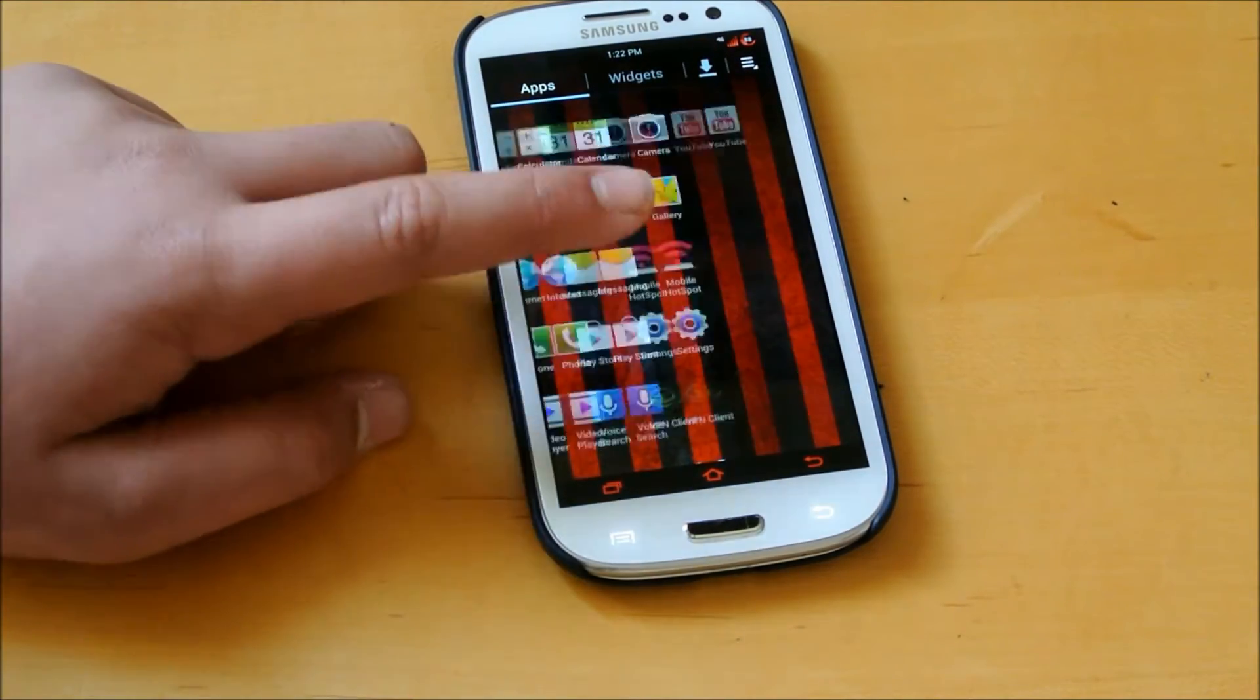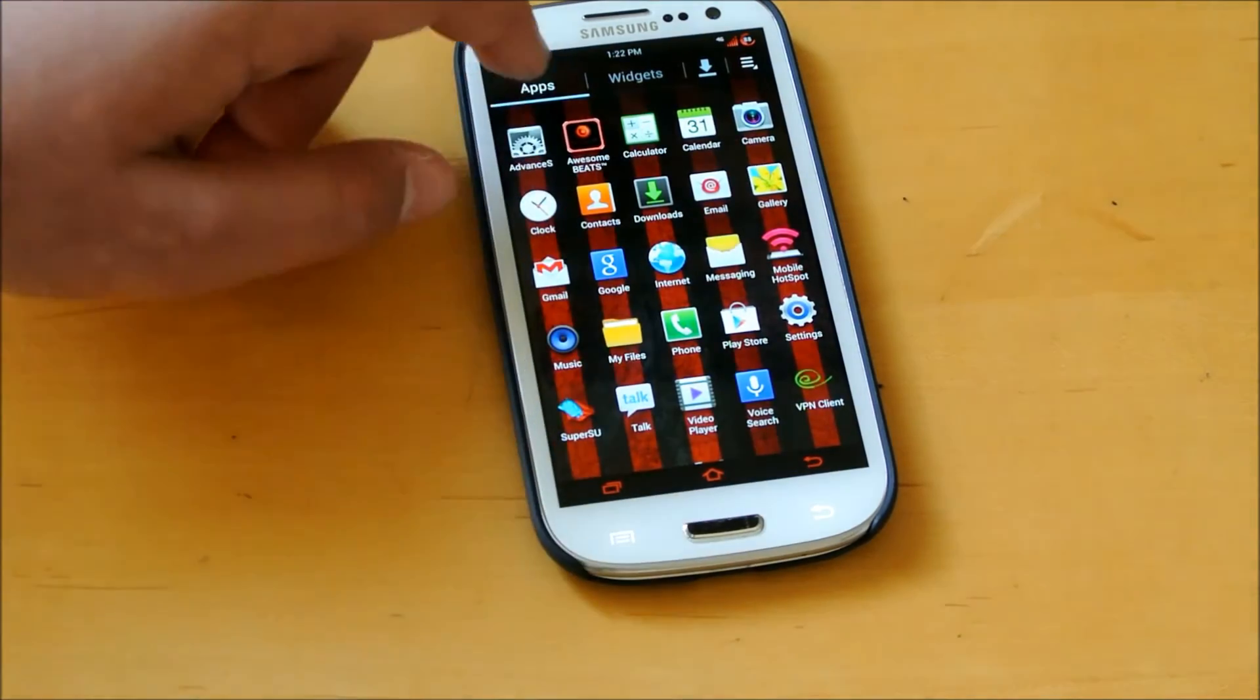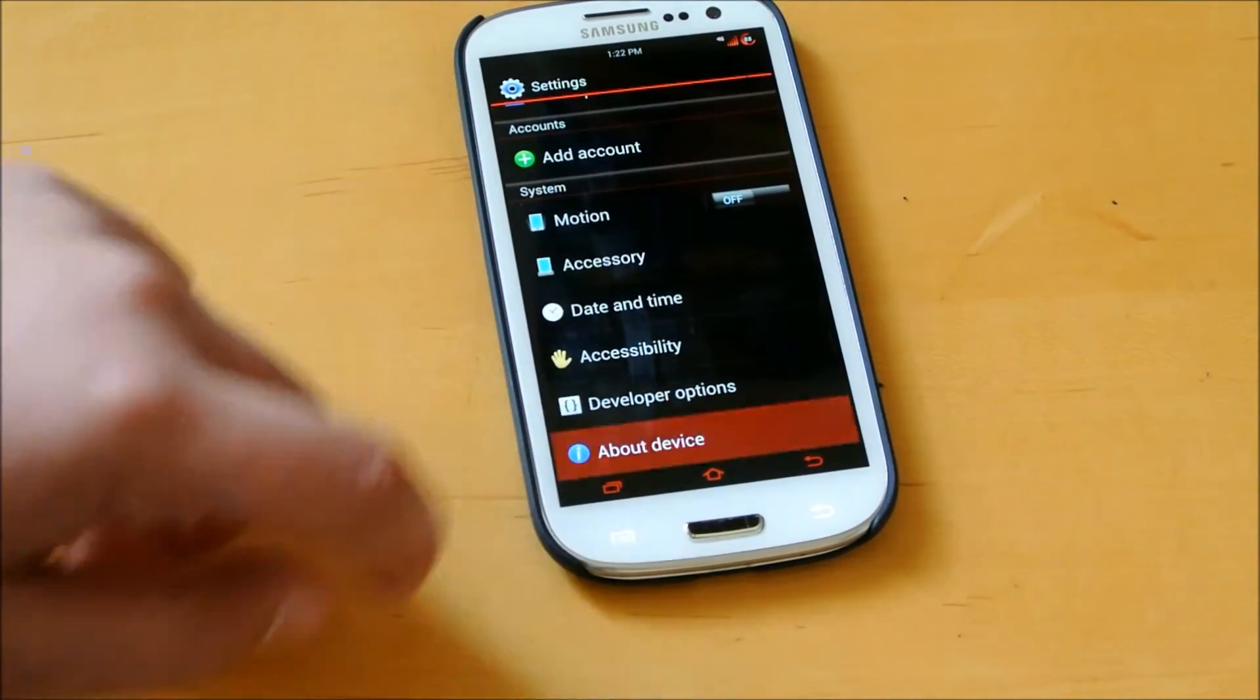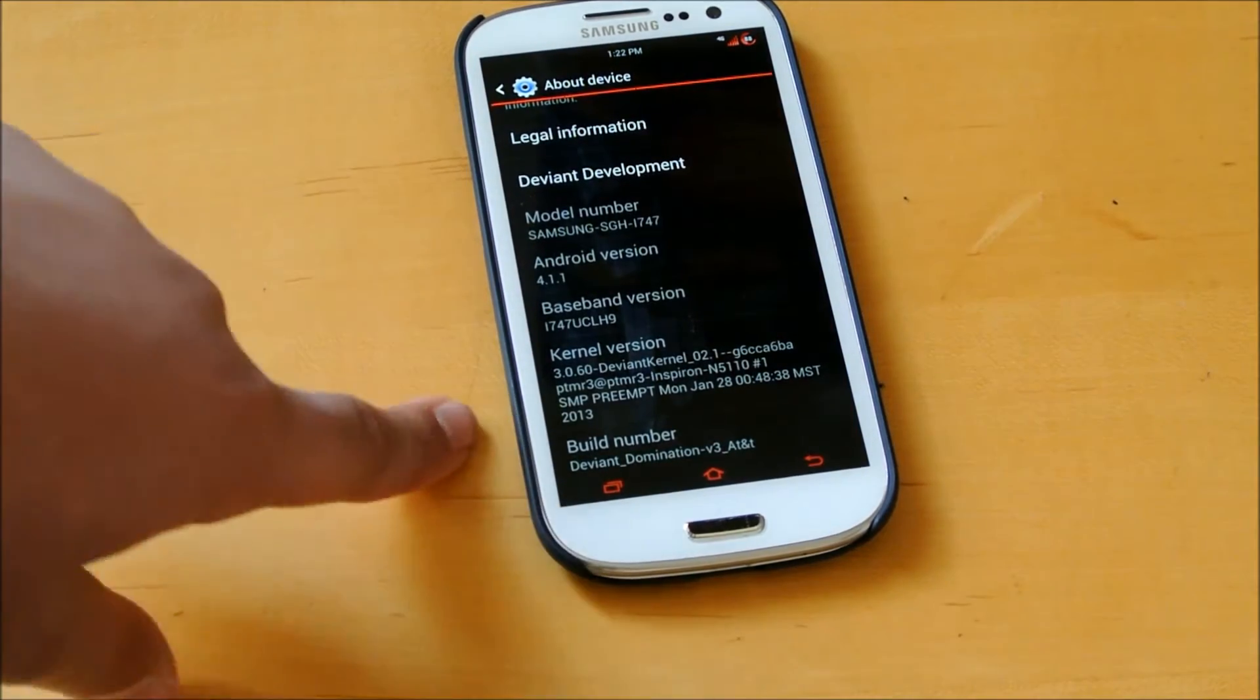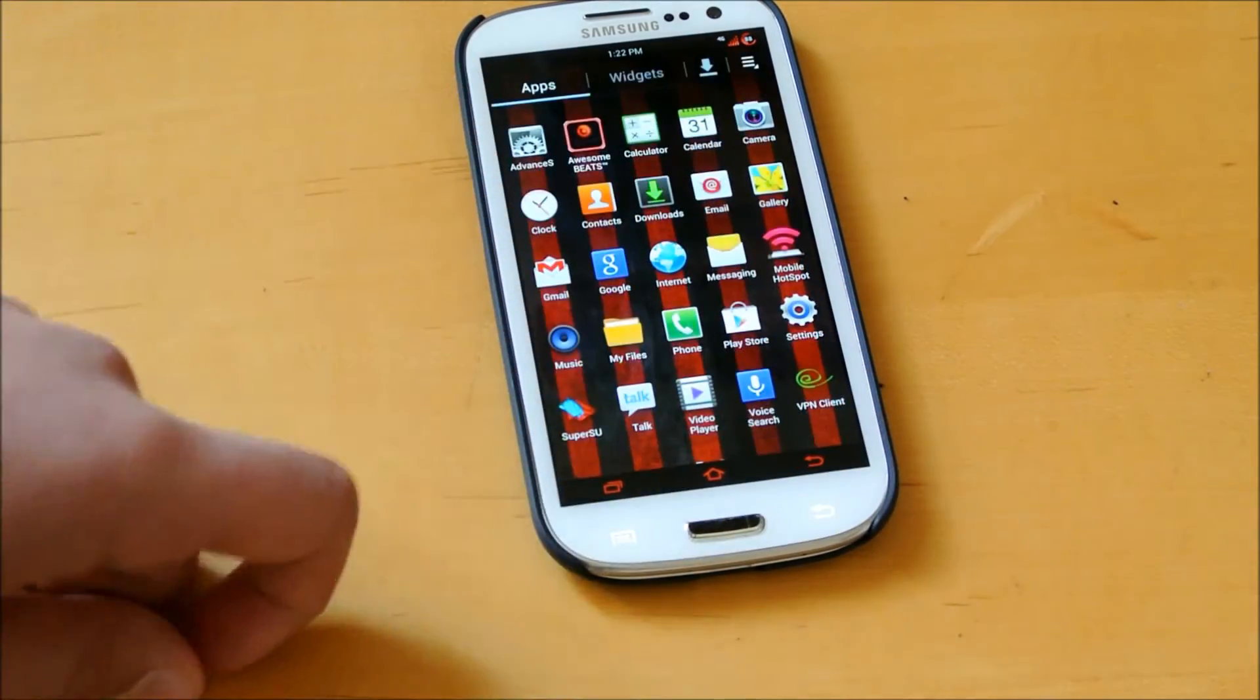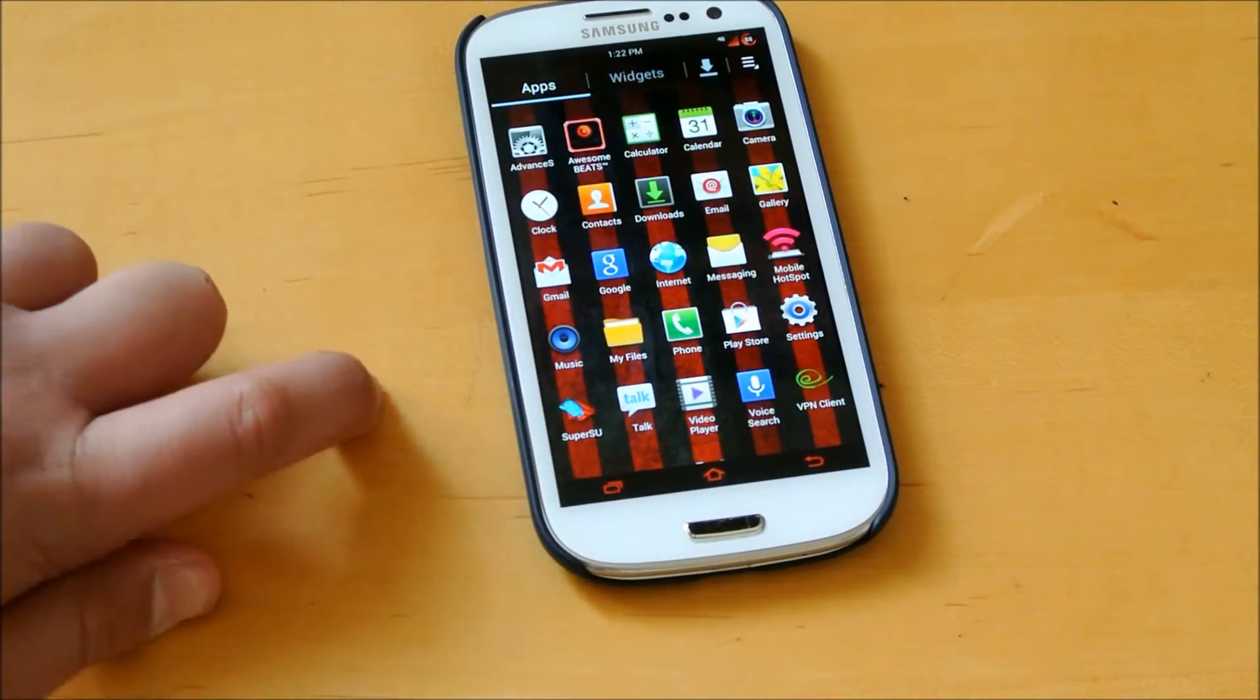Otherwise, it's a pretty stock ROM, really fast, especially if you want a customizable, fast TouchWiz ROM. You do get the choices of which kernel you want. I chose the Deviant kernel because I really like it. Because of that kernel, if you download SetCPU, you could overclock it.